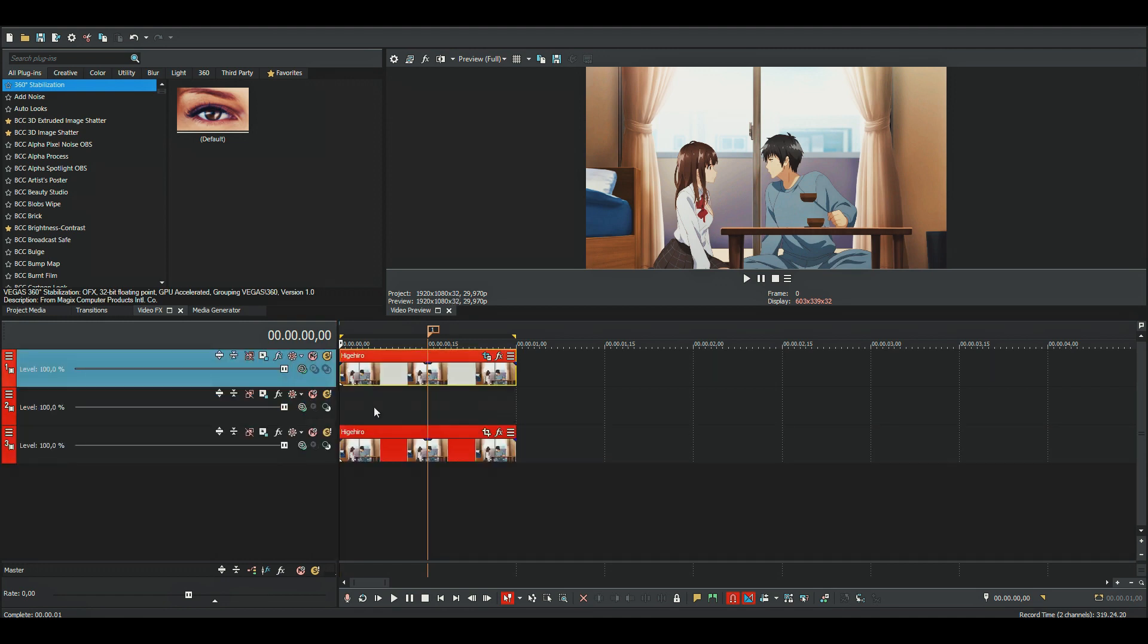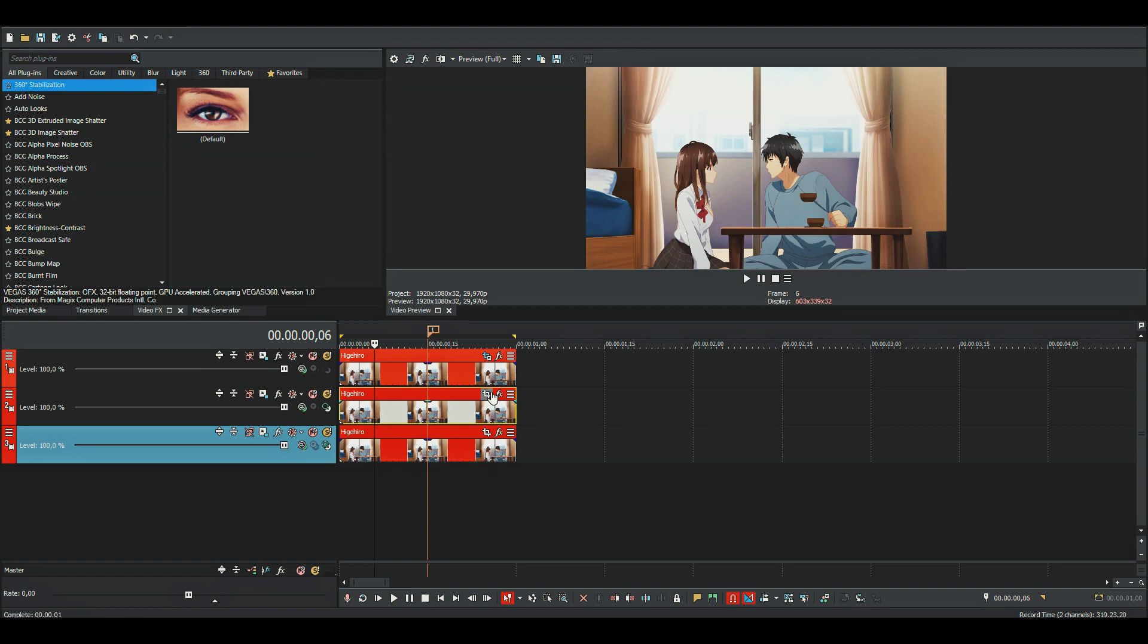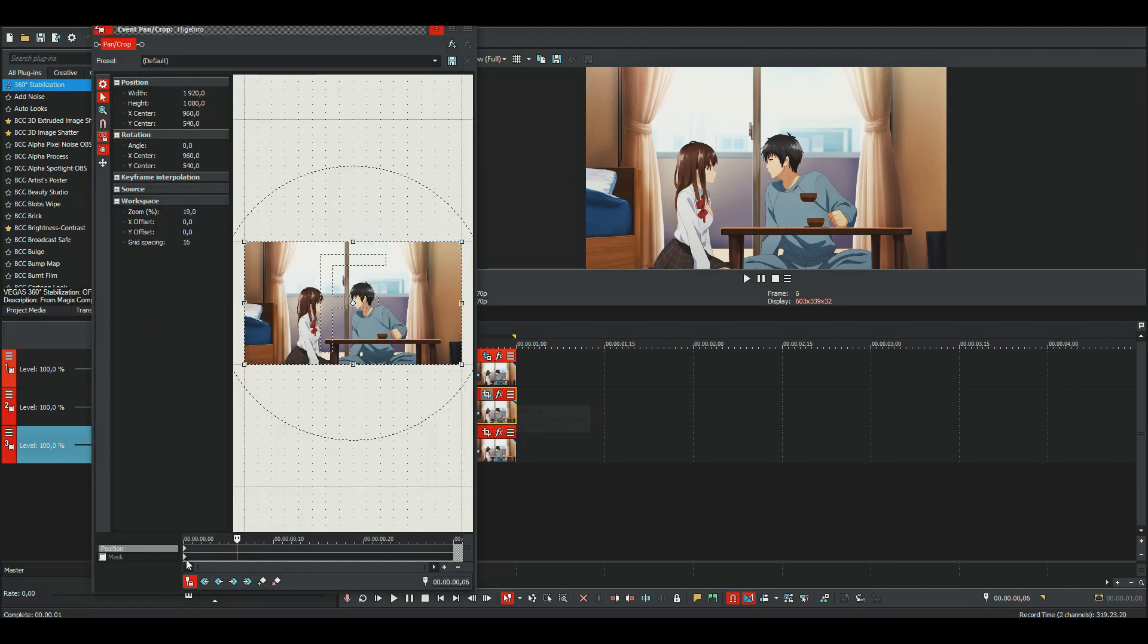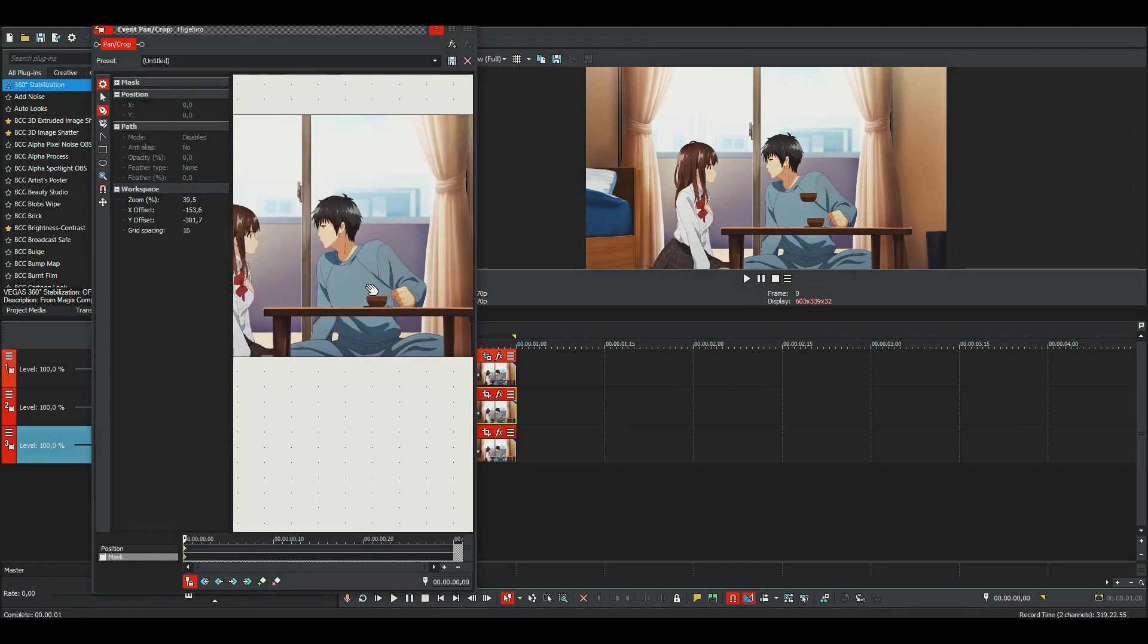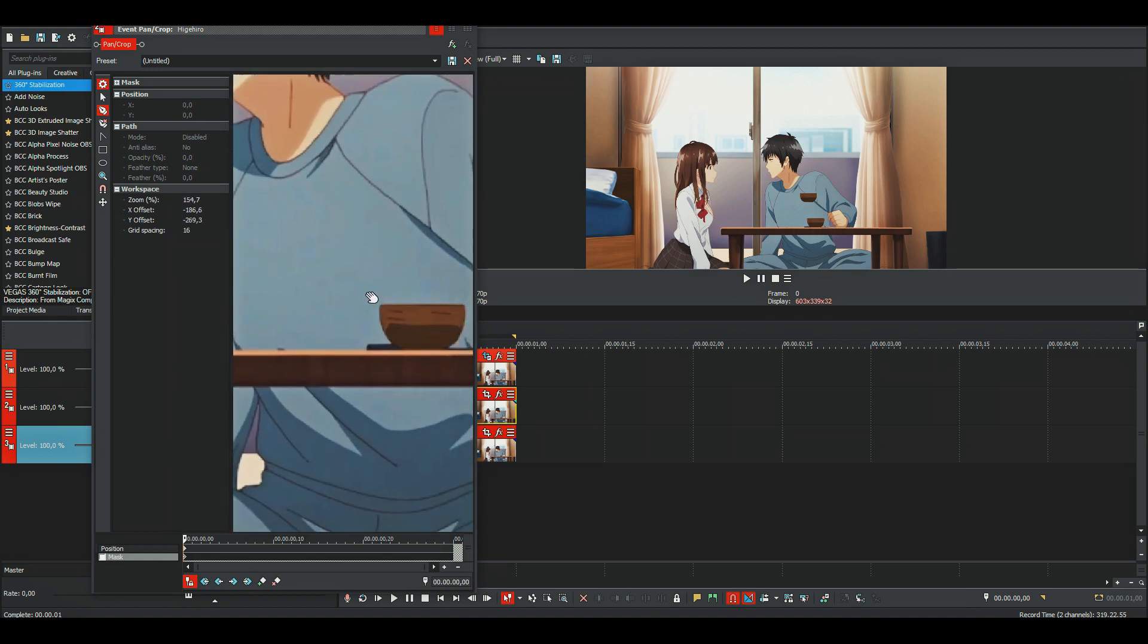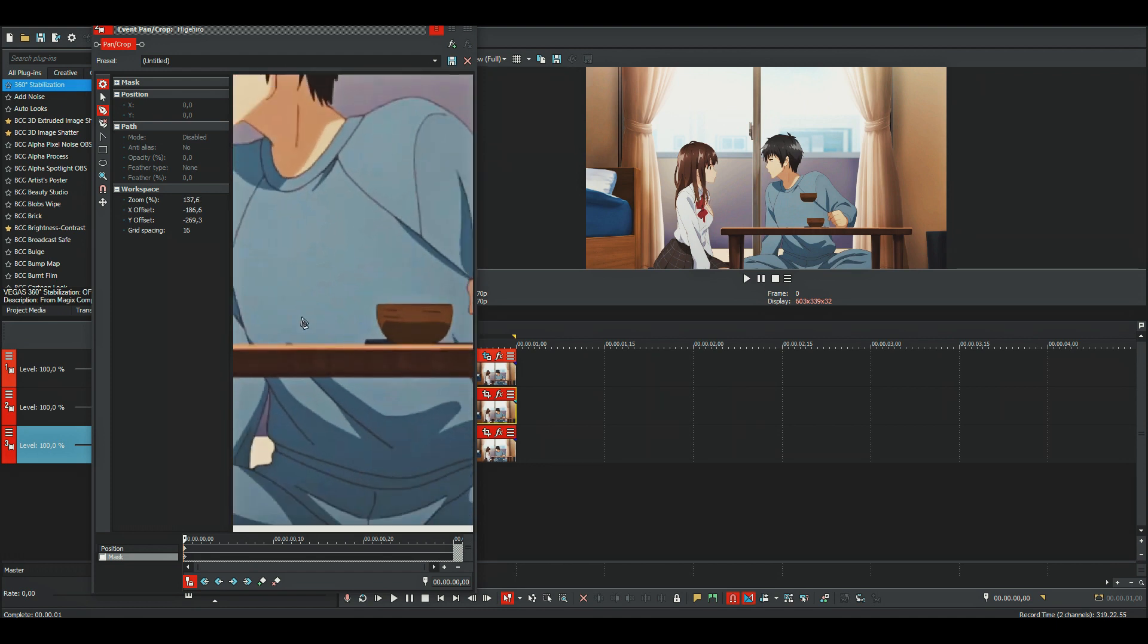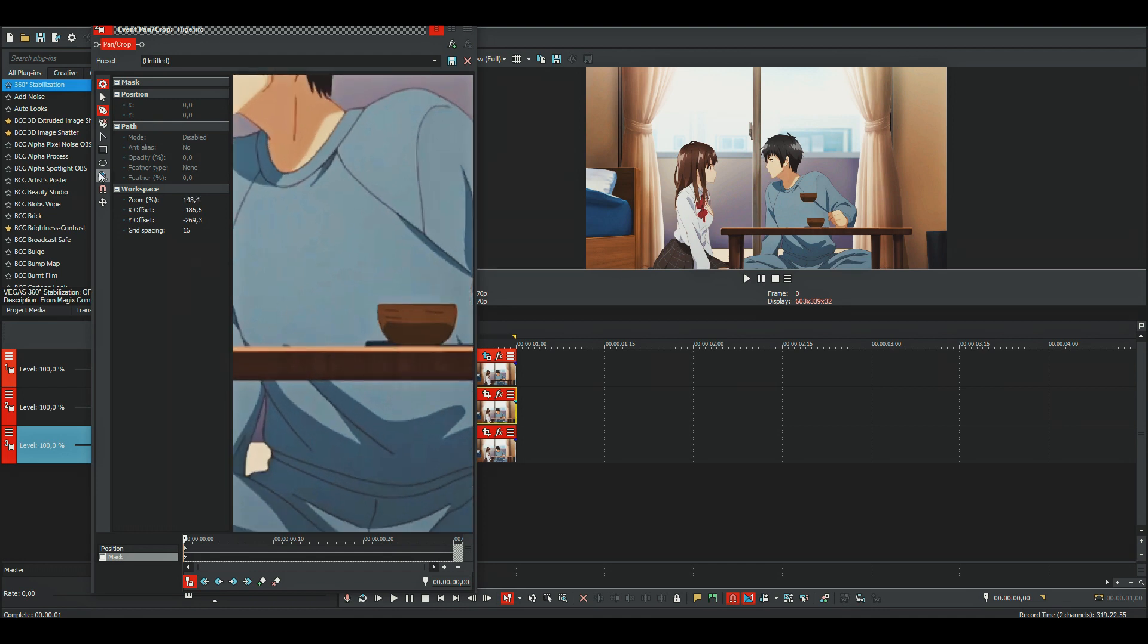Copy this, and you want to find a place where the texture is similar to what would be behind the object. In this case, it's somewhere around here on his shirt. I'll just use this.